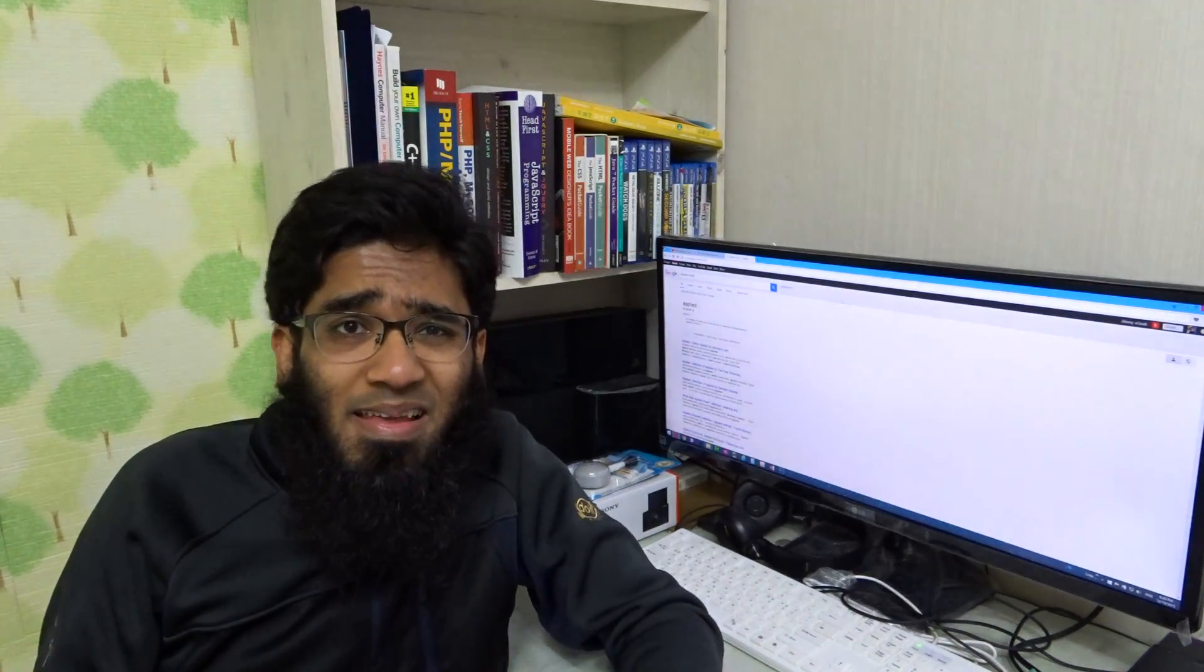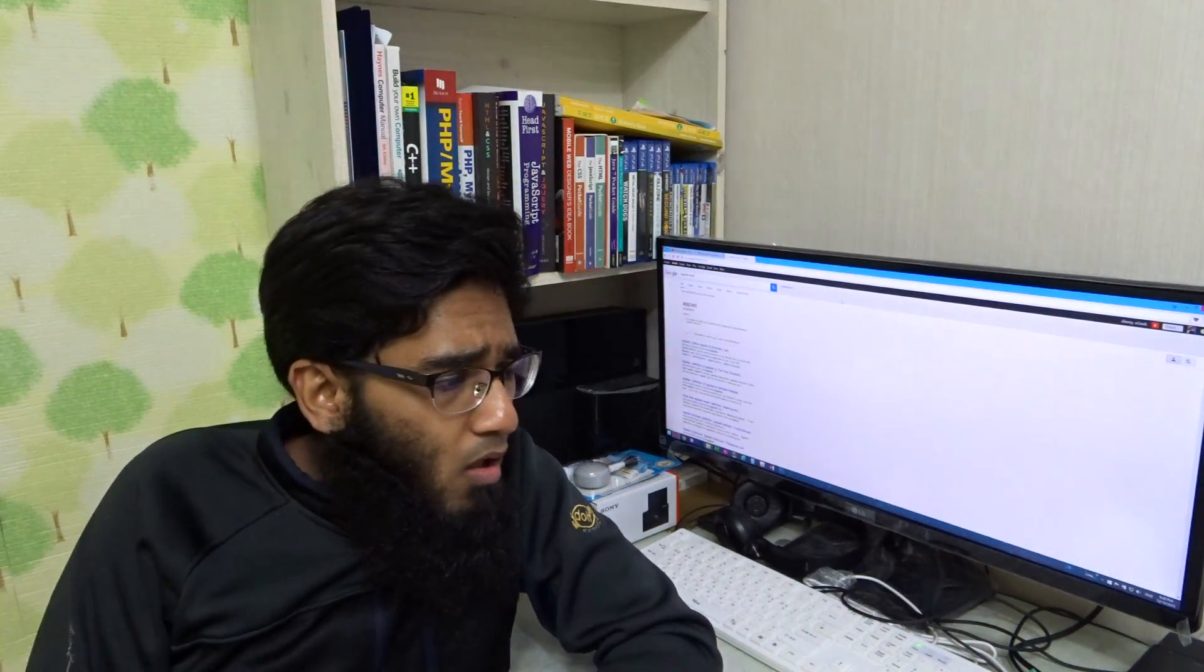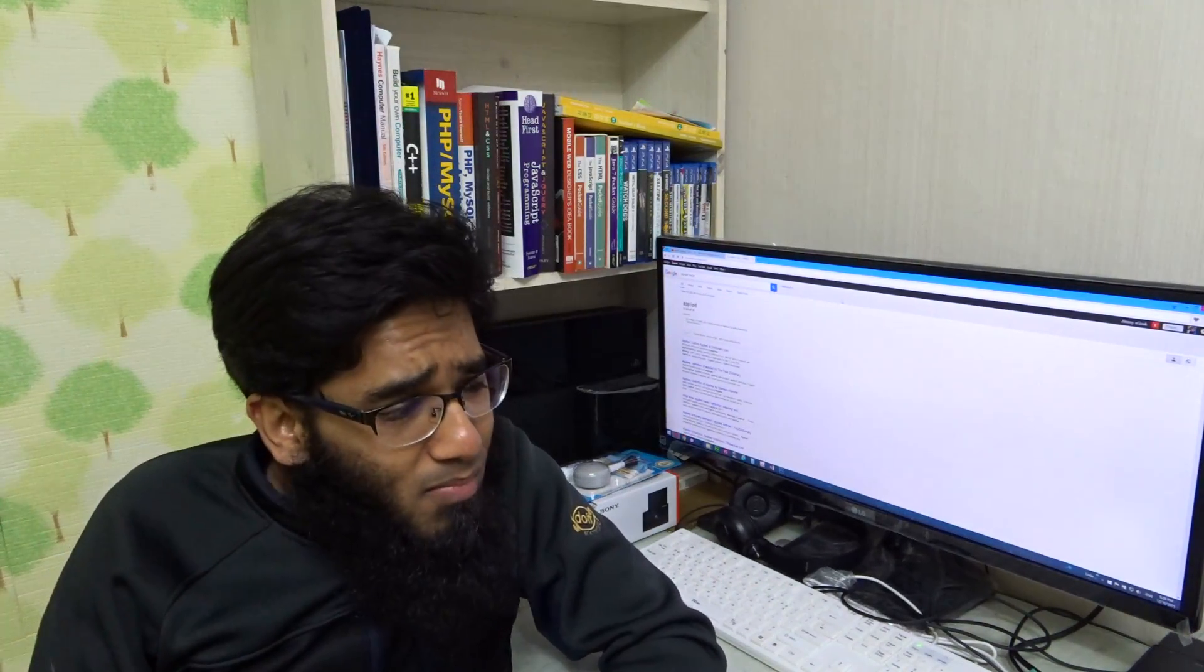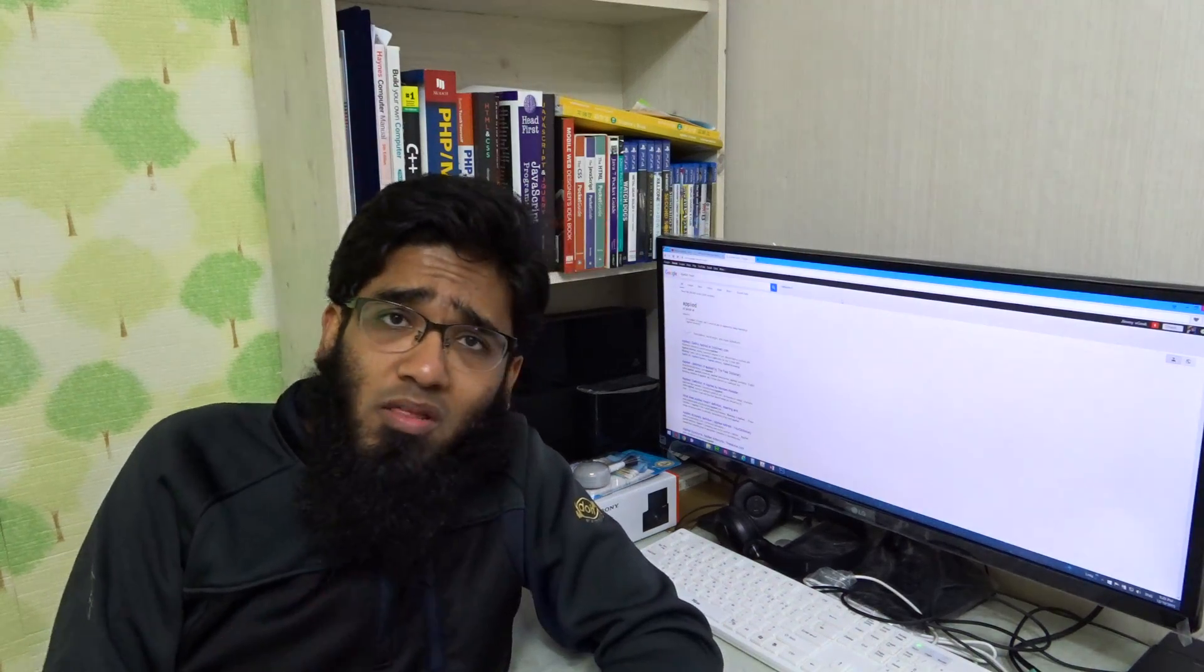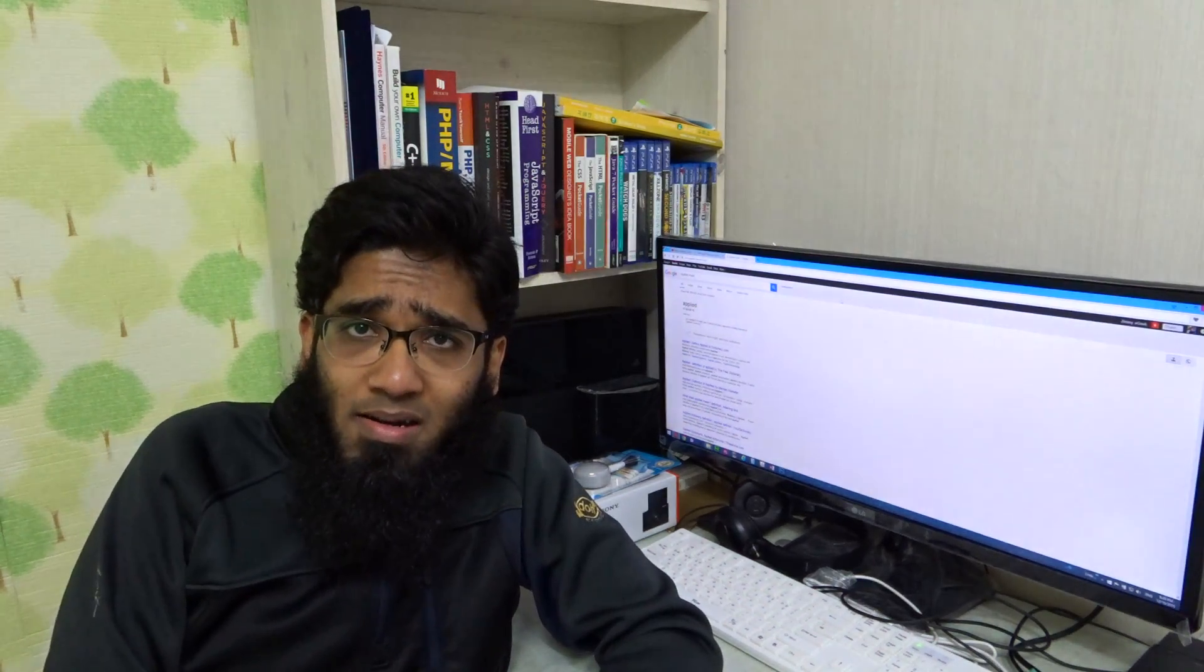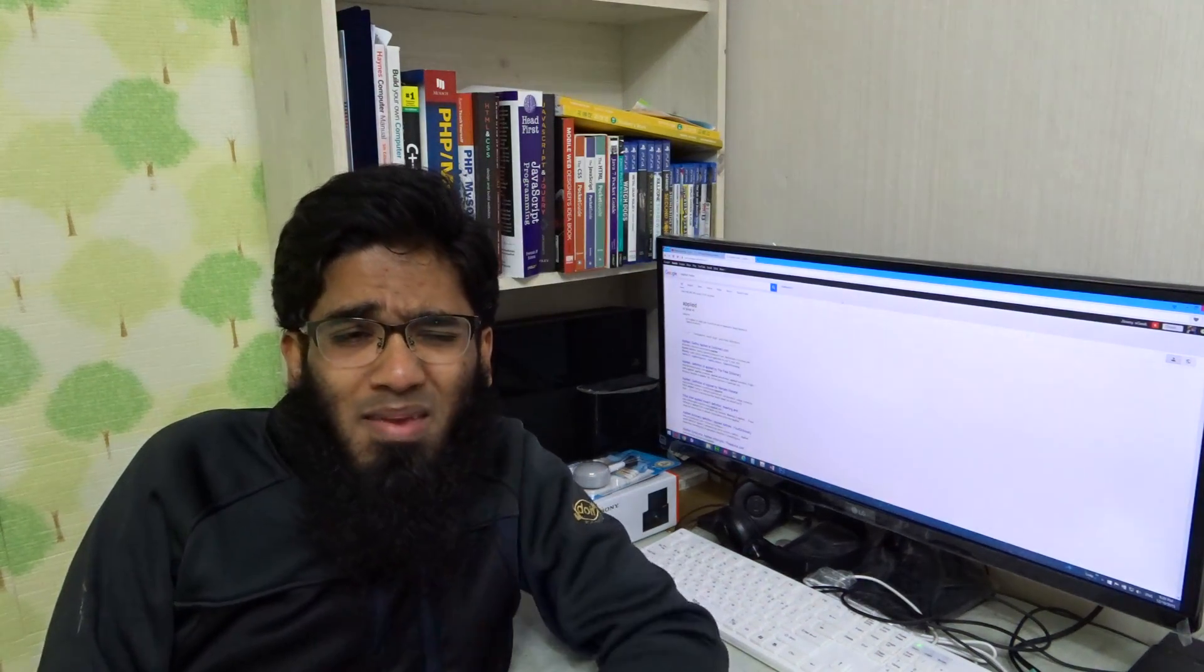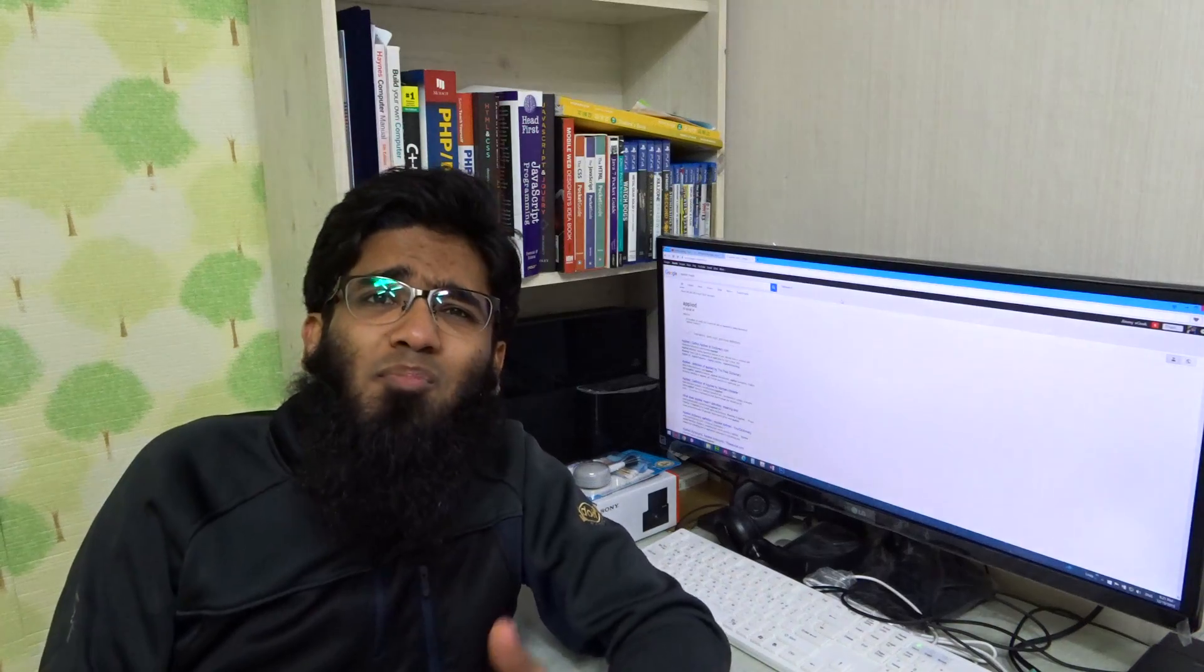In simple words, applied means practical. So you are asking me is practical Computer Science degree worth it? It made me think what really Computer Science is.